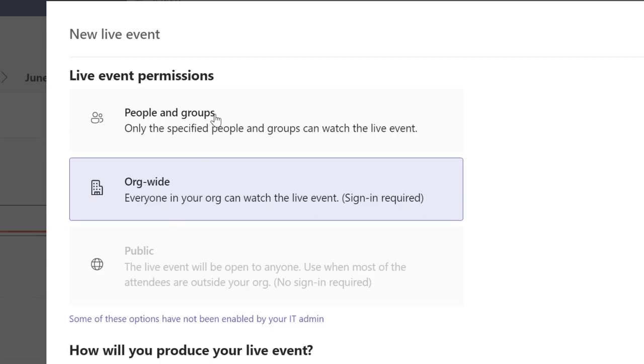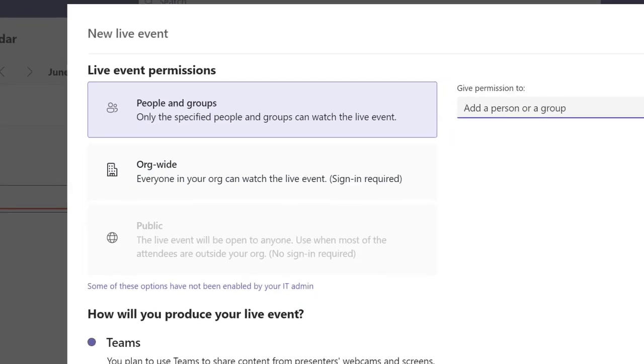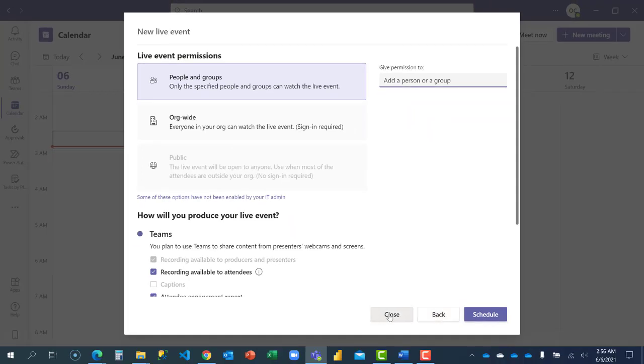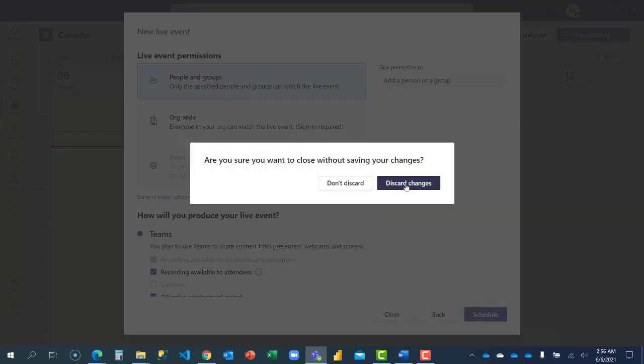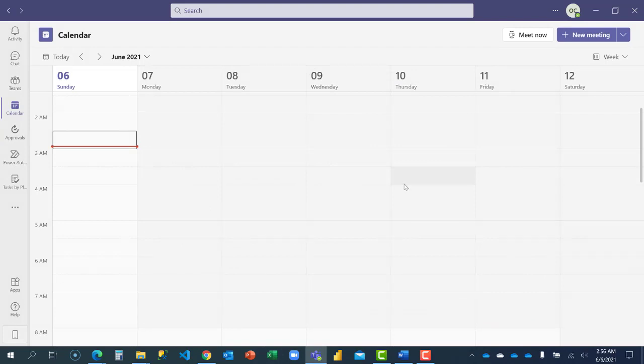If I click on next, you're going to see that the public cannot access this live event, only people within my organization or specific people. I'm just going to click on close and discard this as well. How do we make it so that everyone, especially people outside the organization, can have access to a live event and also your webinar?